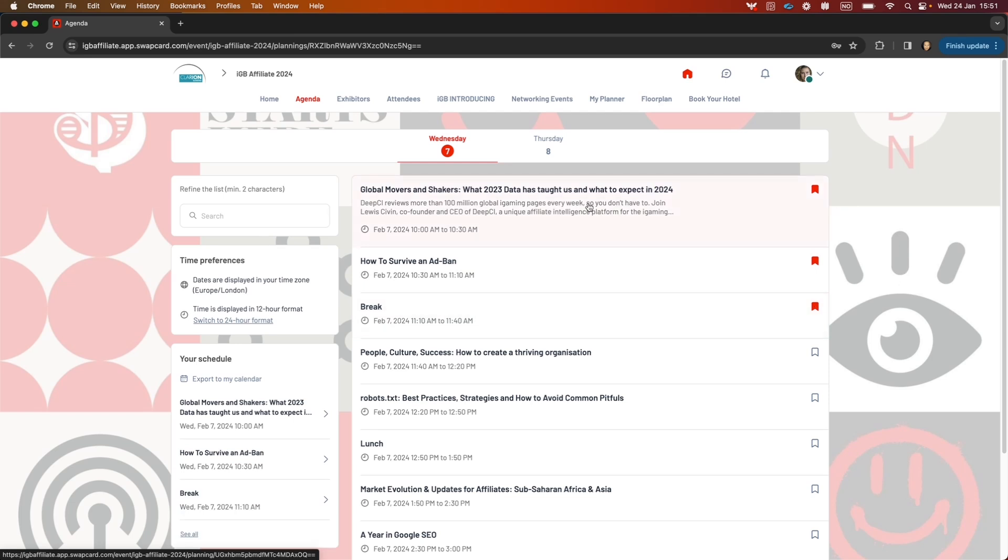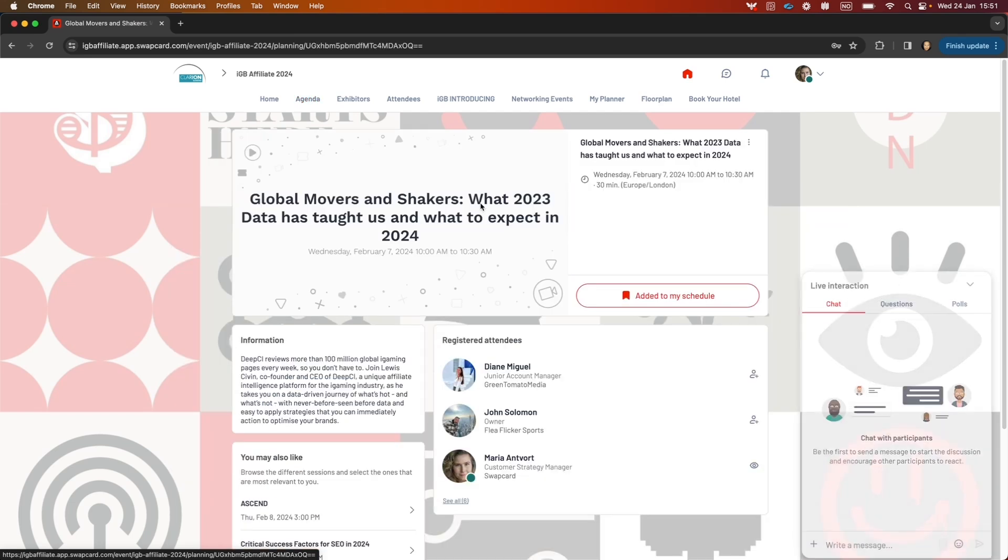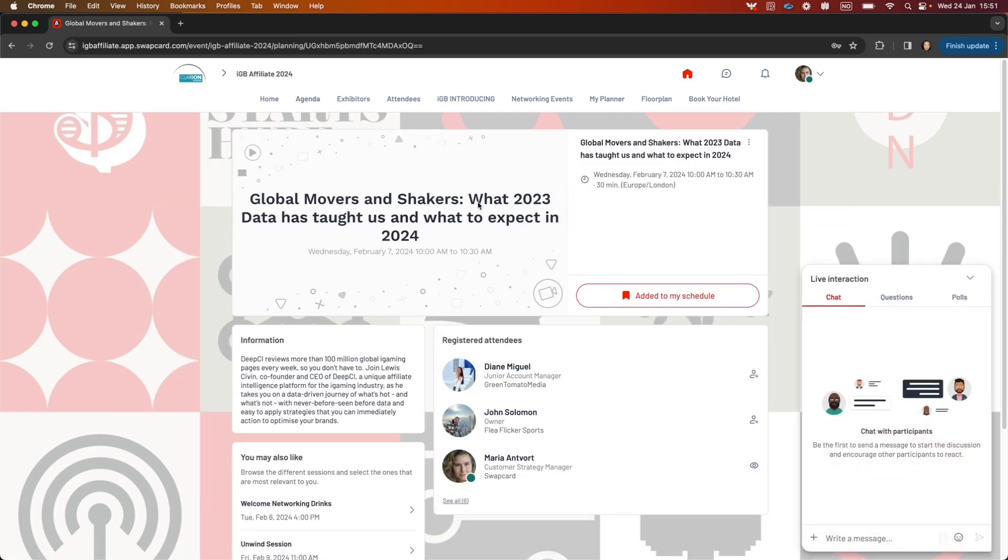You can also click to enter the sessions to see even more information and be active in the live interaction chat.